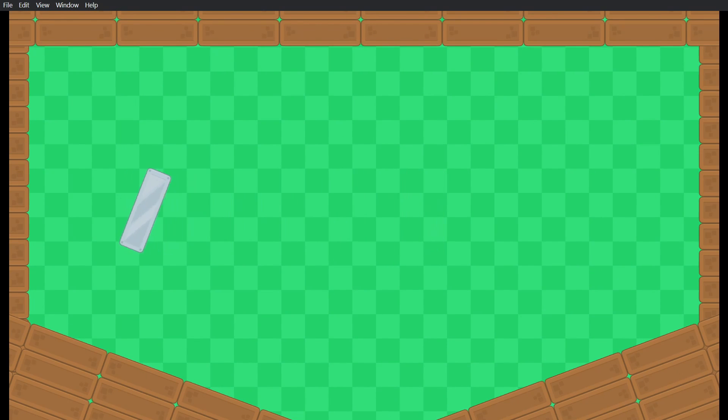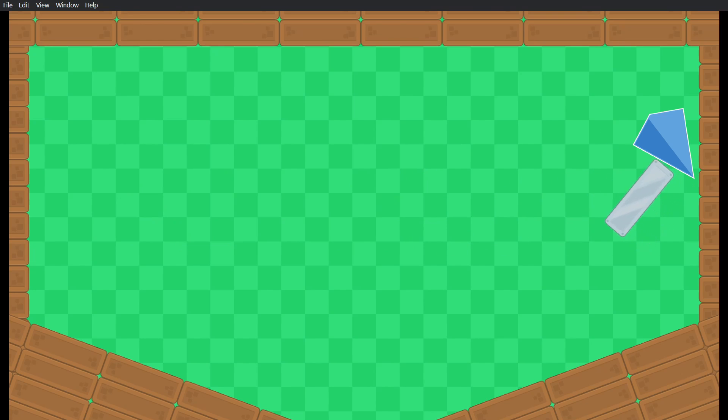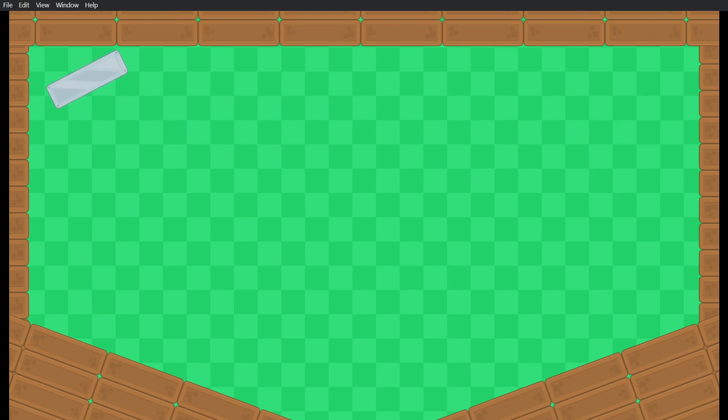So if I preview the game, I can move the object around by pressing these keys and you can see how this object, which has a dynamic body, is able to move and collide with the static body of the scene around it.